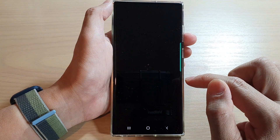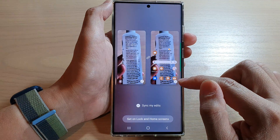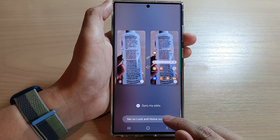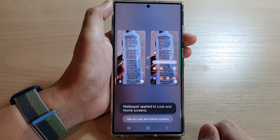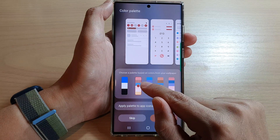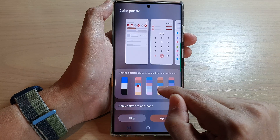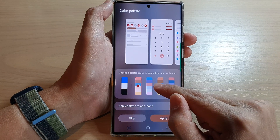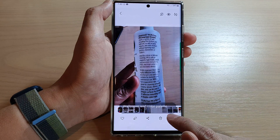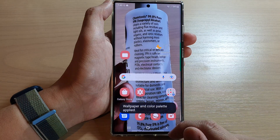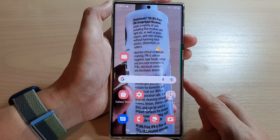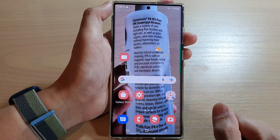Here we can choose Home and Lock Screen, then tap on Set on Lock and Home Screen. You can see the palette will be different based on which photo you have chosen. Tap on Applied and that's it.